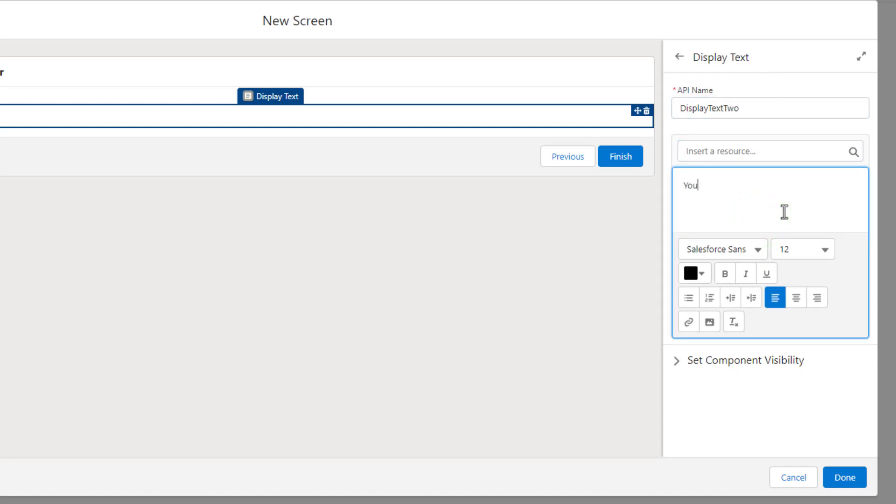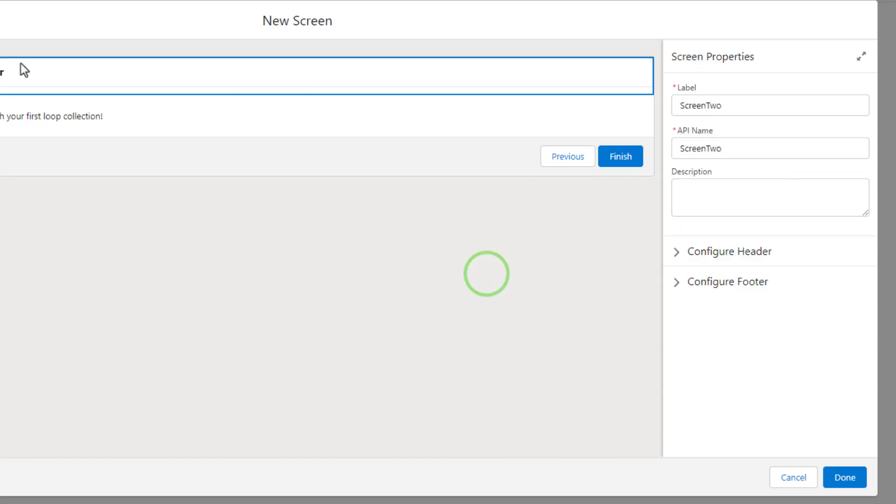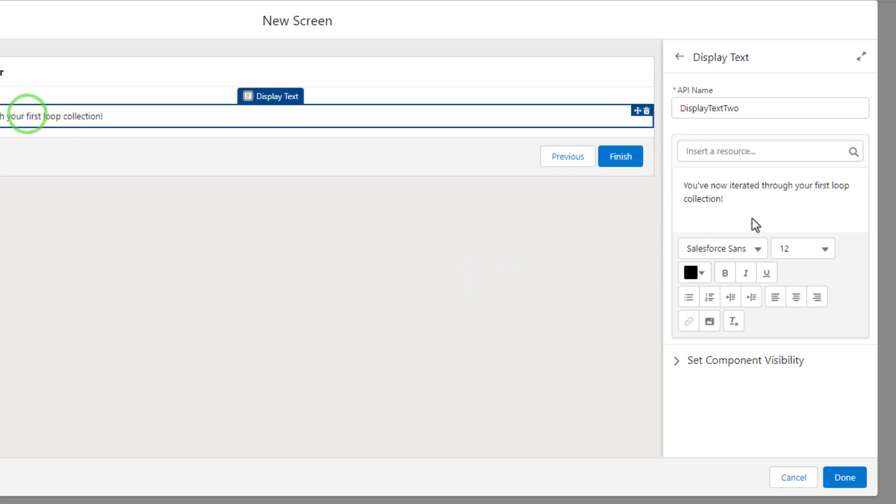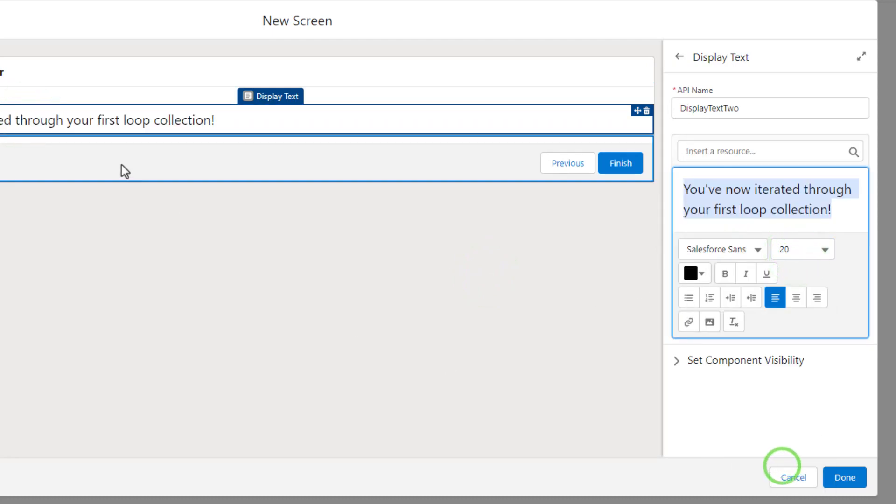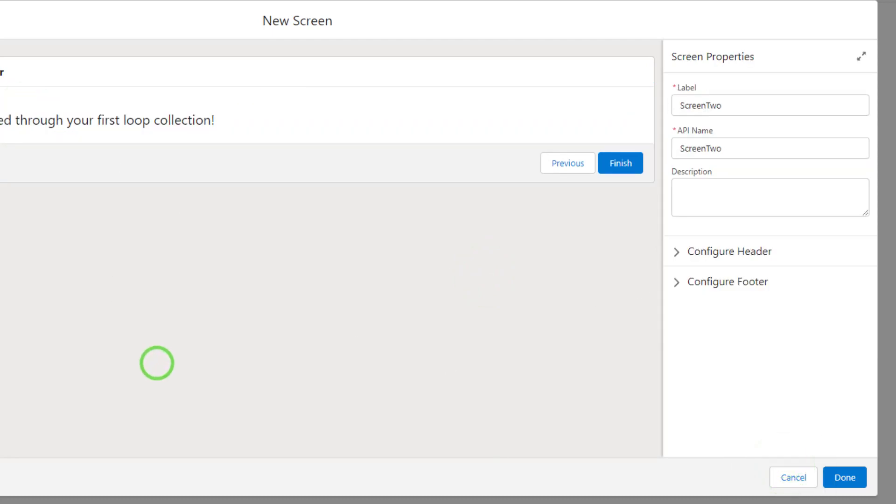I'll just say you've now iterated through your first loop collection. Maybe I can make that bigger, like size 20 or something. Awesome.